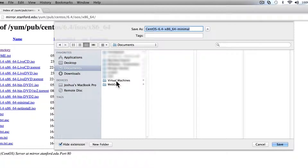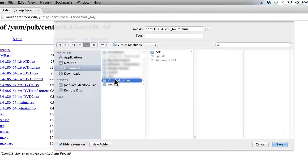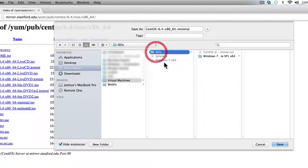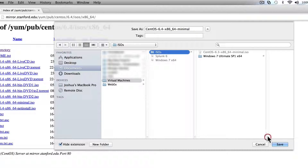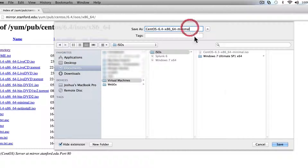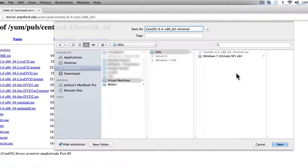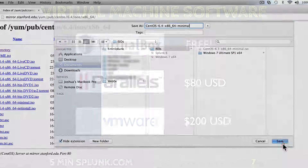We'll save it out to our hard drive. I always set up a folder called Virtual Machines, and inside that is an ISOs folder. If you look in here, you can see I have the older 6.3 version. It's not uncommon for me to have lots of different versions of ISOs for different customers. So let's click Save and save it out.